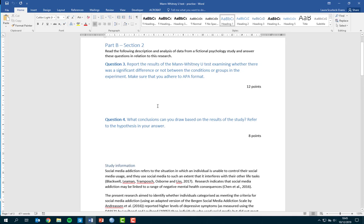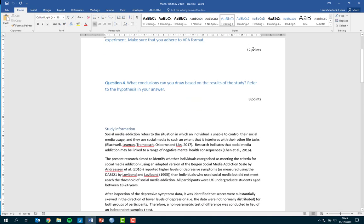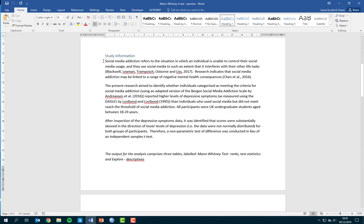Make sure that you adhere to APA format. The next question asks what conclusions you can draw based on the results — refer to the hypothesis in your answer. The study looks at social media addiction, where individuals are unable to control their social media usage to such an extent that it interferes with their other life tasks. Research suggests it can be harmful and is linked to a range of negative mental health consequences, so this fictional study has been designed to explore those issues in more detail.